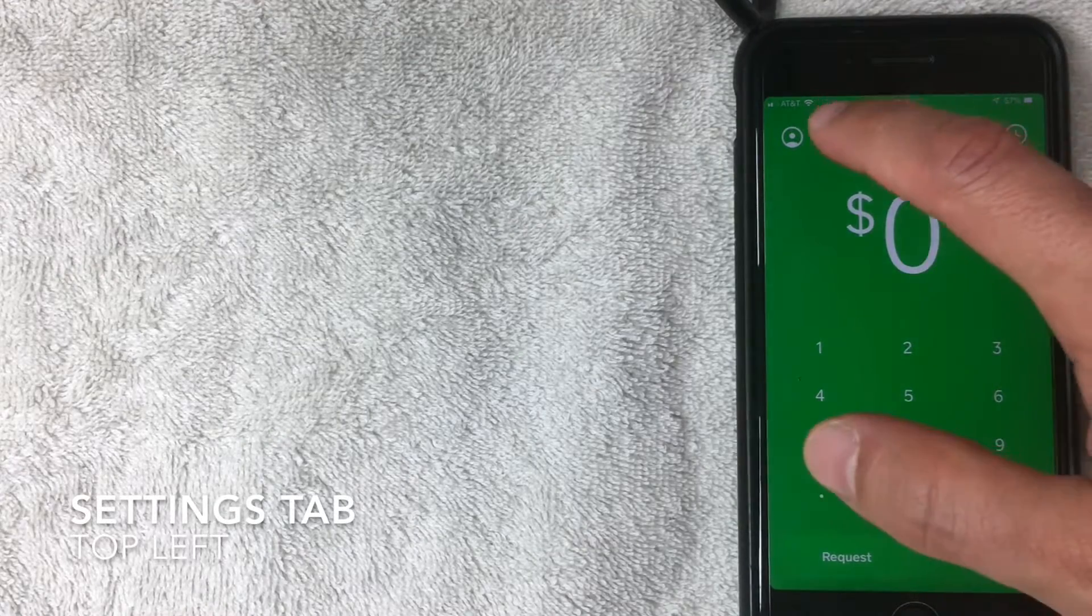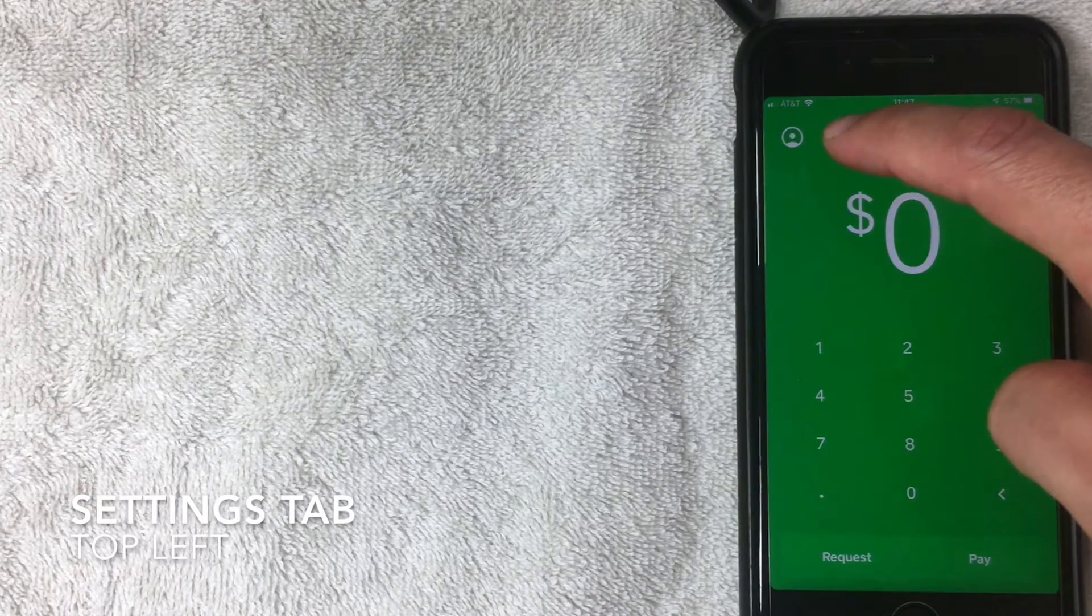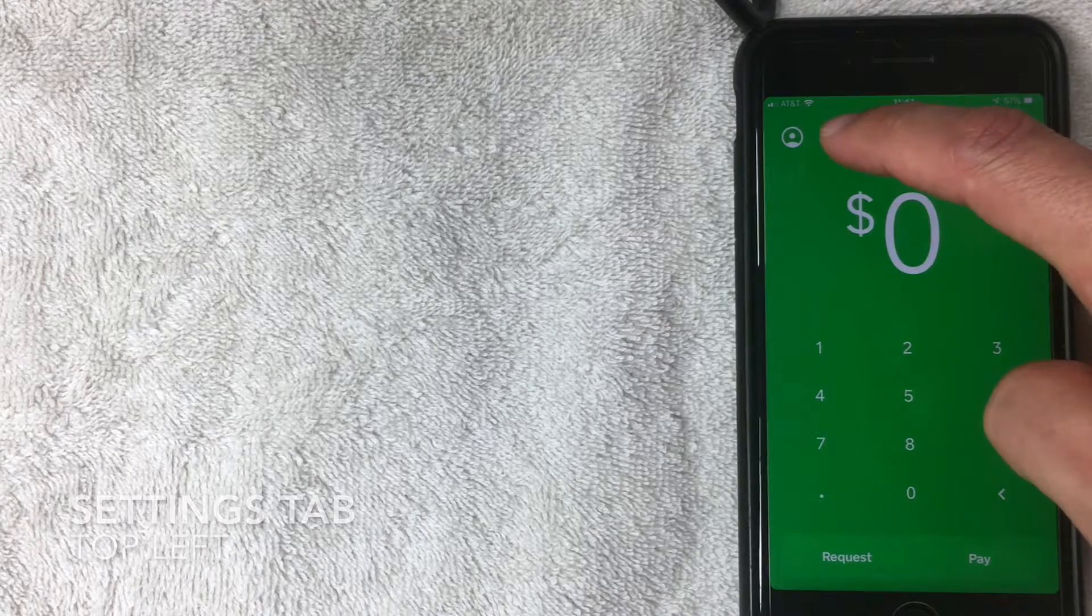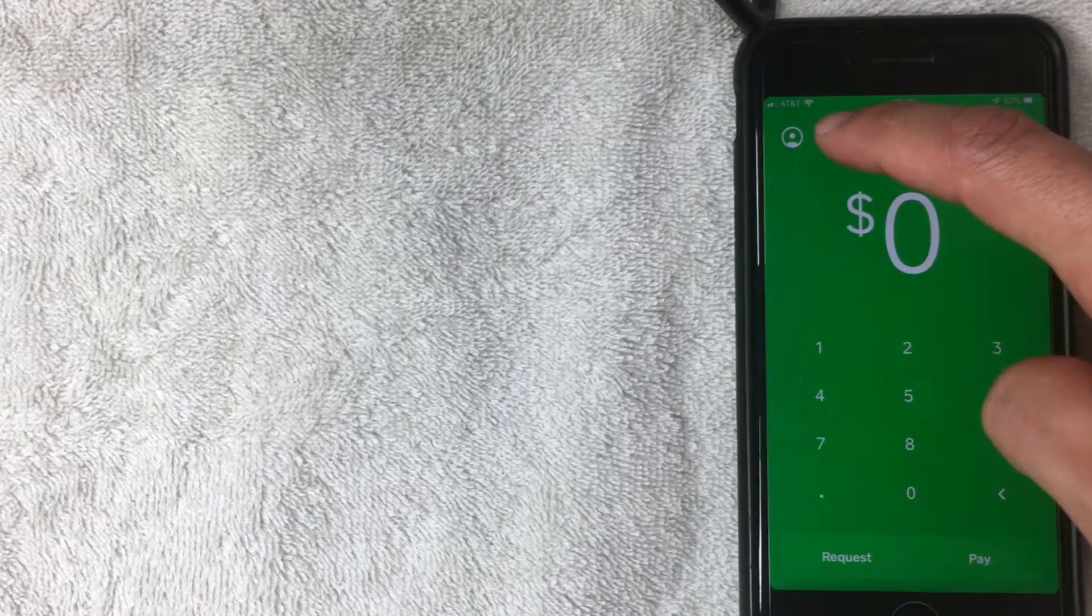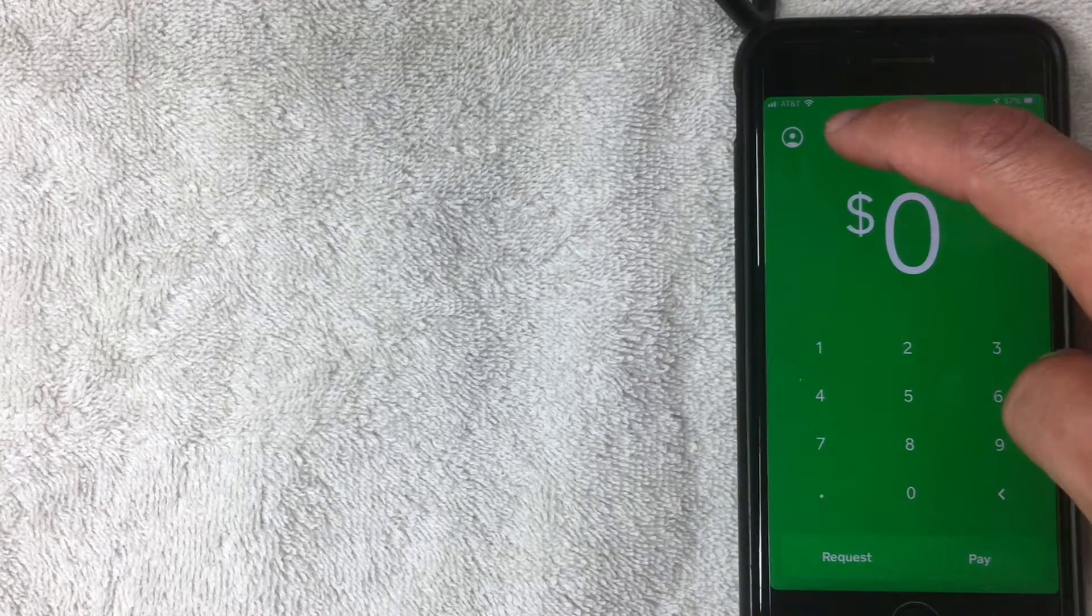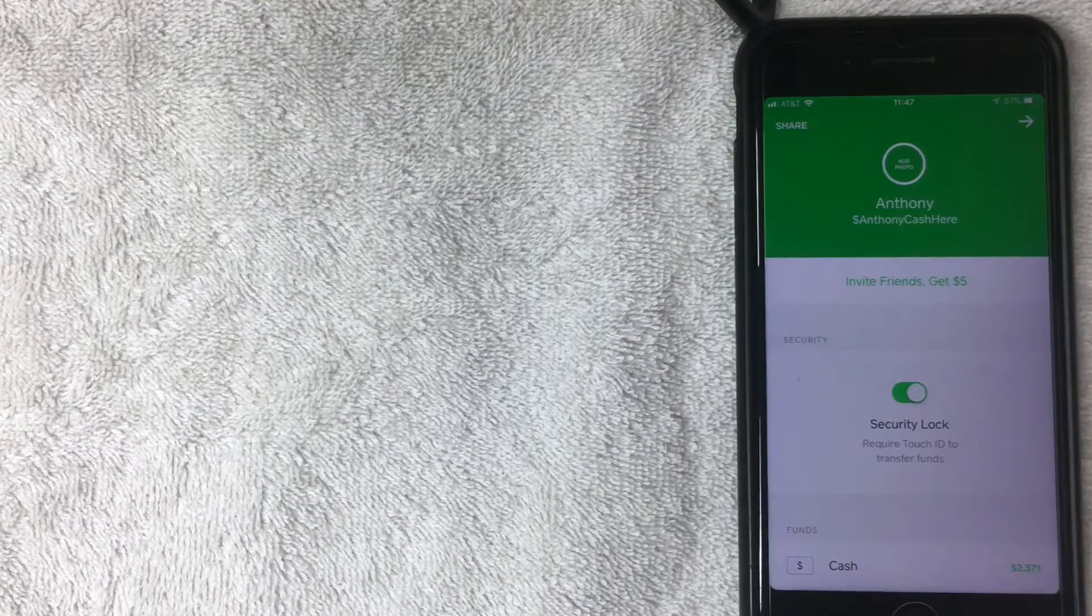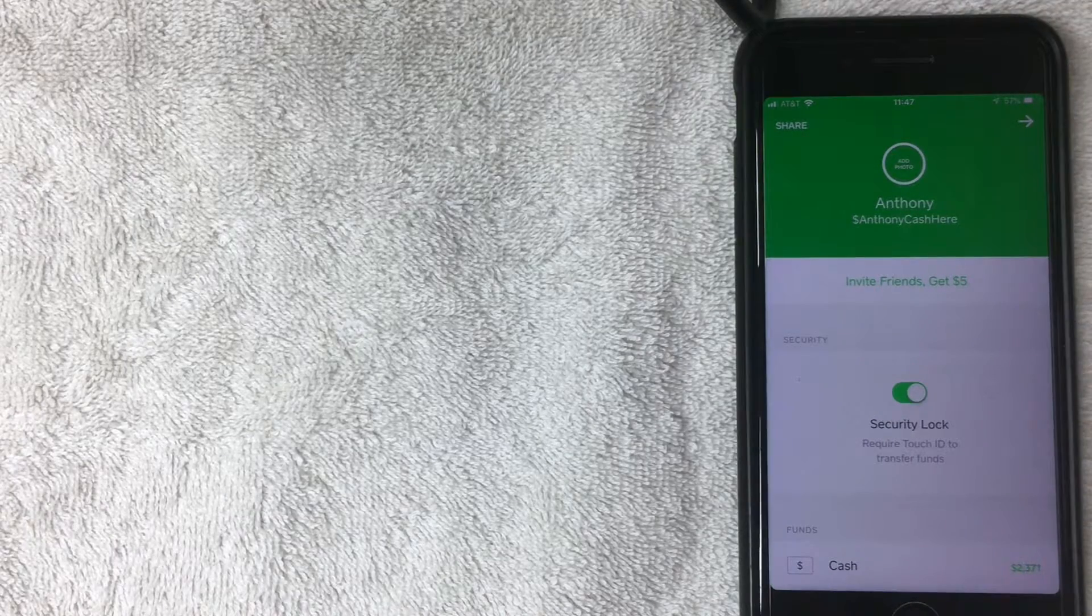First off, what you want to do is go to the settings tab. That's up here on the top left. Mine's a circle, but yours might be your picture if you uploaded a photo. So let's go ahead and click on that.